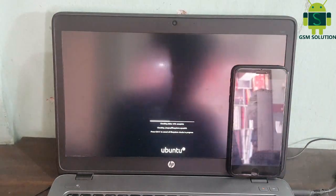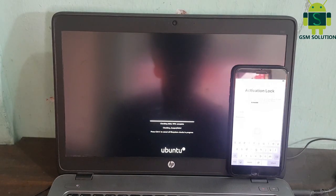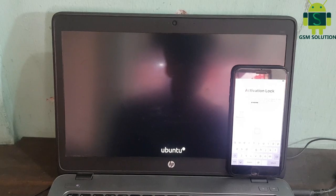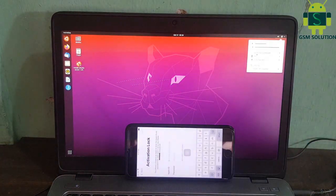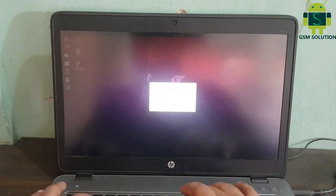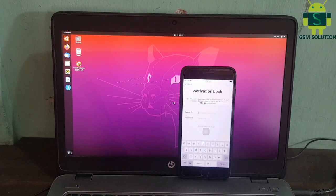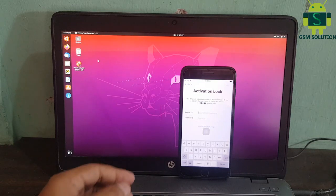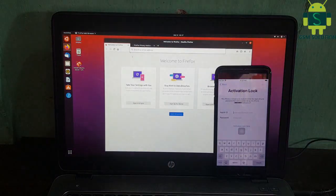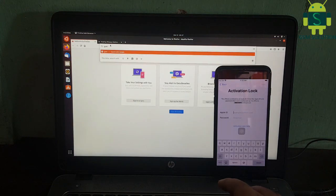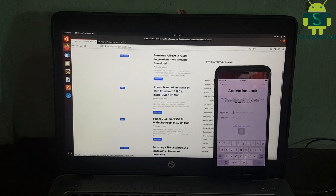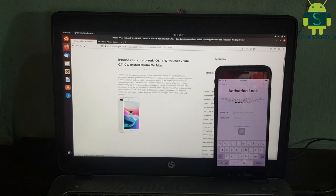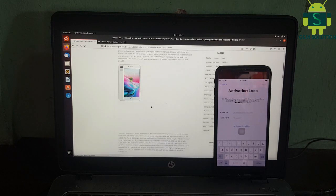Open Ubuntu. Download Checker 1 and patch 0.0.11.0 on gsmsolution.com.